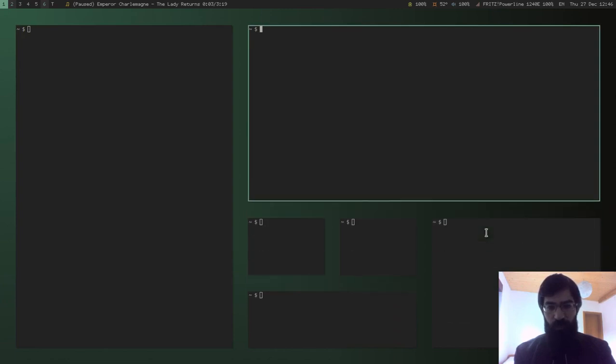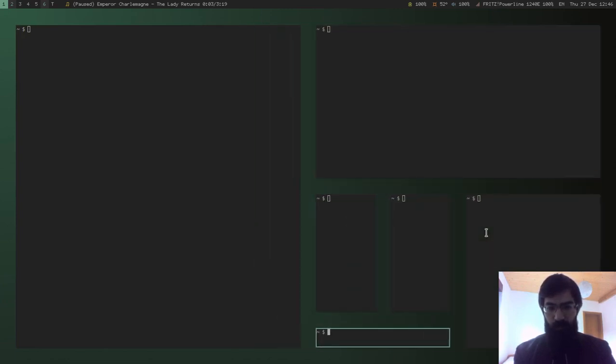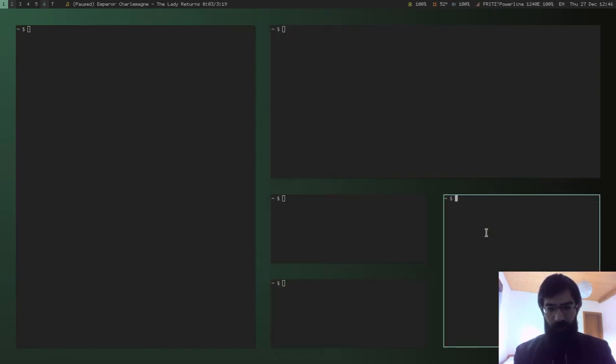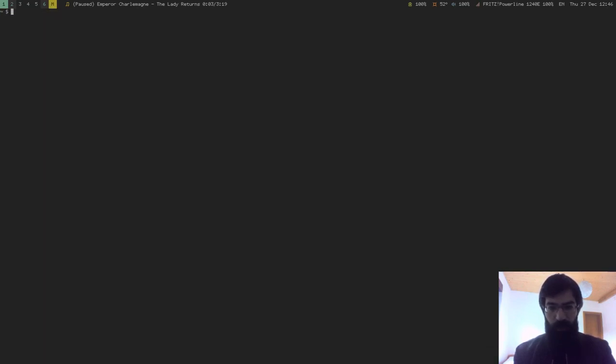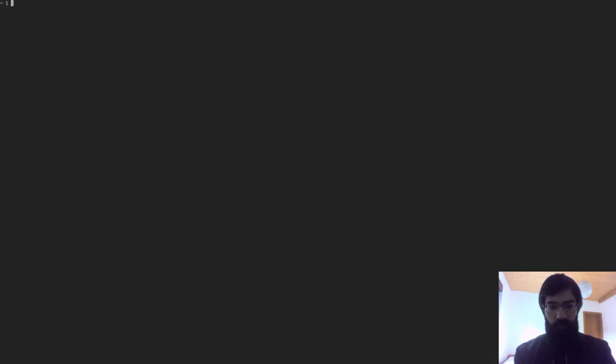I can expand or contract windows dynamically, and this is very useful, very easy. Let's close some windows. I can maximize it, and then it goes back in place. Full screen, back in place.